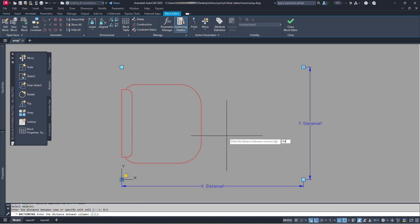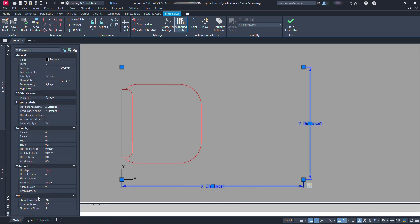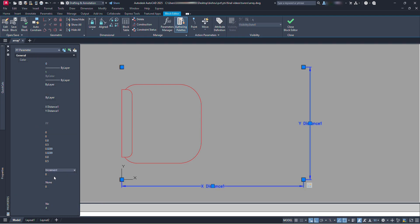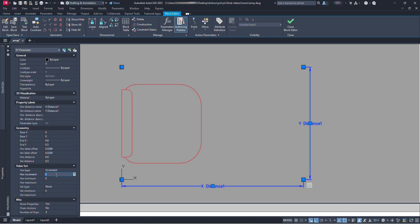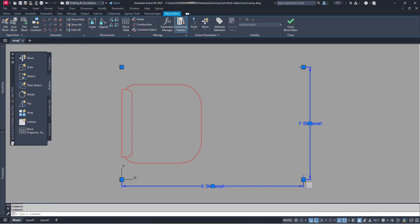Now let's select this parameter and look at its properties. You can try changing the values here. For now let's click here and select the increment option for horizontal type. And type 0.8 here for horizontal increment. Again type 0.8 for horizontal minimum. Let's not type a maximum limit. At vertical type, let's select increment. Similarly let's type 0.5 and 0.5 for vertical increment and vertical minimum.